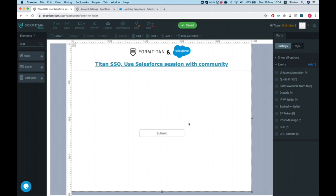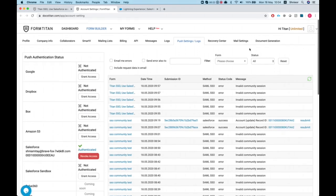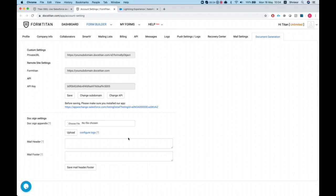In this video I'll show you how to configure the Titan SSO to use a Salesforce session with a community user. The first thing you want to do is make sure you have our form Titan package for Salesforce — the latest package — installed in your organization. Next, head over to your My Account, go to Document Generation, and hit the Save button. After that, you can start configuring your SSO.